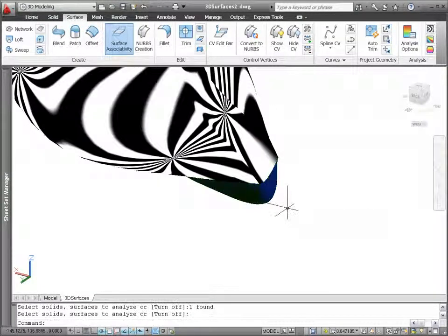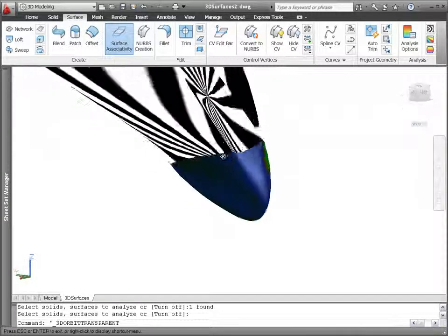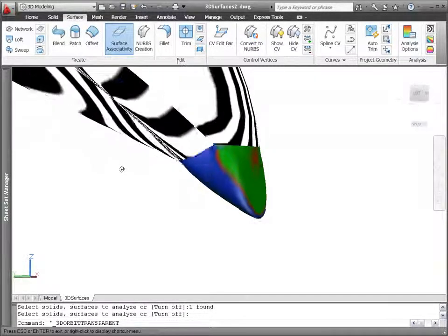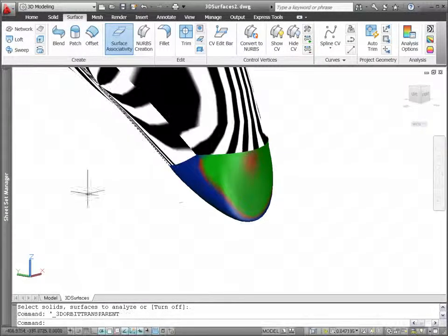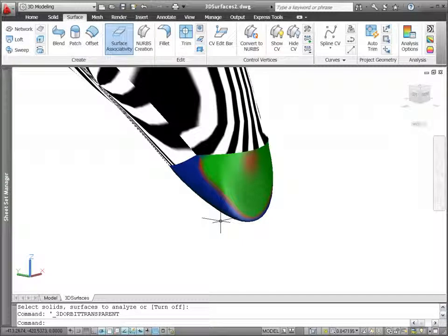You can use the analysis draft tool to inspect the angle variation between face normals in the current UCS plane. This helps you determine if there is adequate space between the part and its mold.